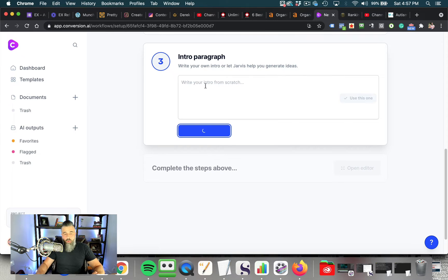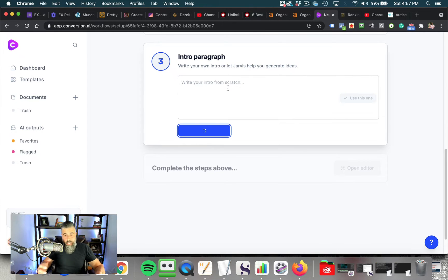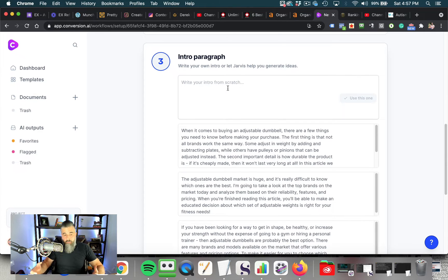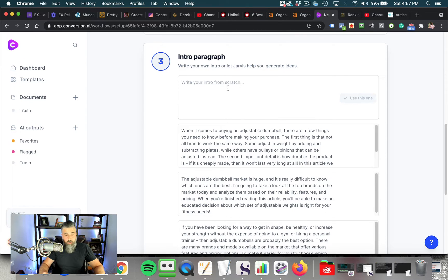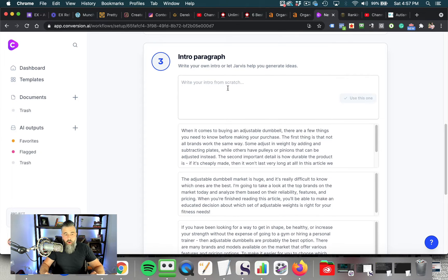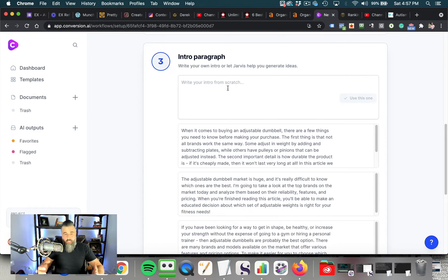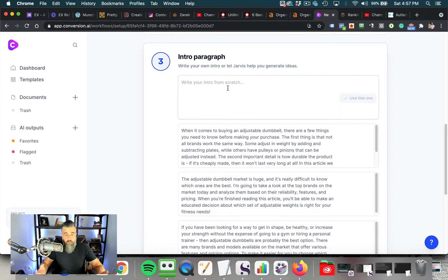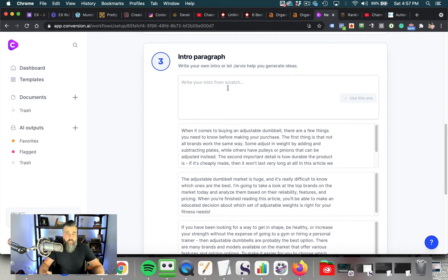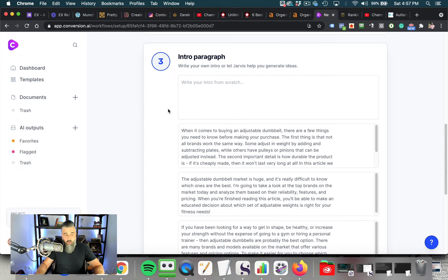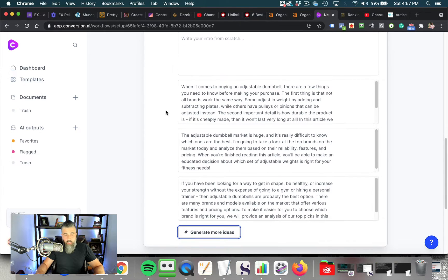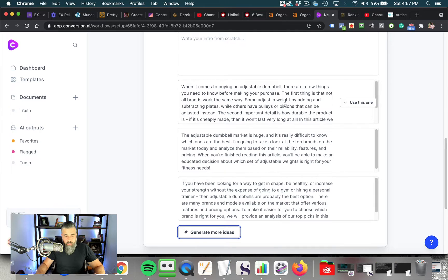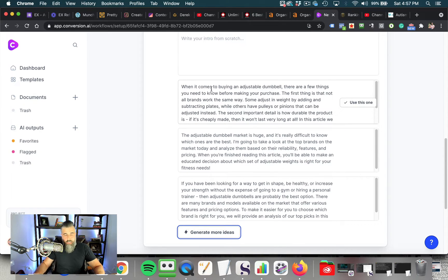And this is going to type this out. Now, the cool part about this is this is unlike any other artificial intelligence, robot, whatever you want to call it, content creator. This is unlike any other one because this actually makes sense. And this is something that you can put on your money site. This is safe to put on your money site. You can use this for your backlinking campaigns. You can use this for literally anything.